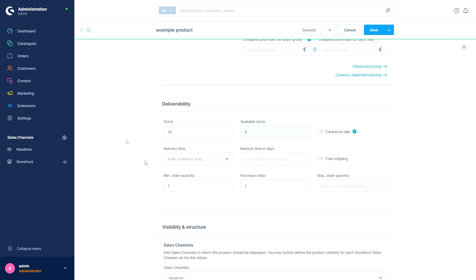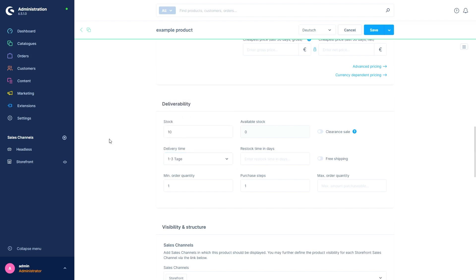Next we can define a delivery time. The options offered here are also set up in the settings and can be customized. The delivery time specified here is displayed in the front end for the customer.